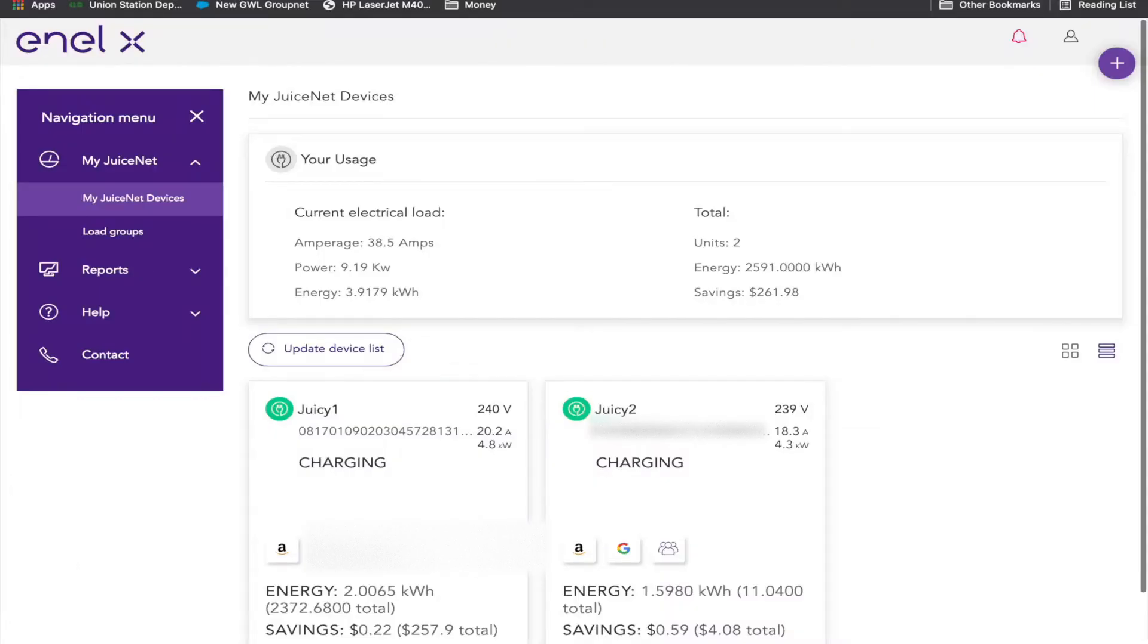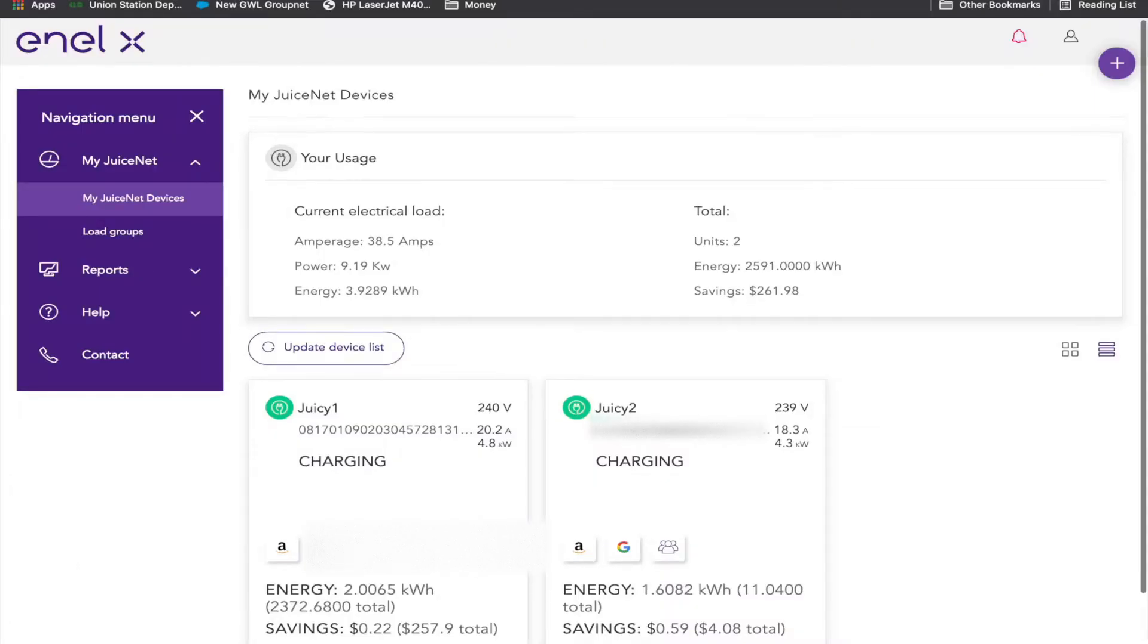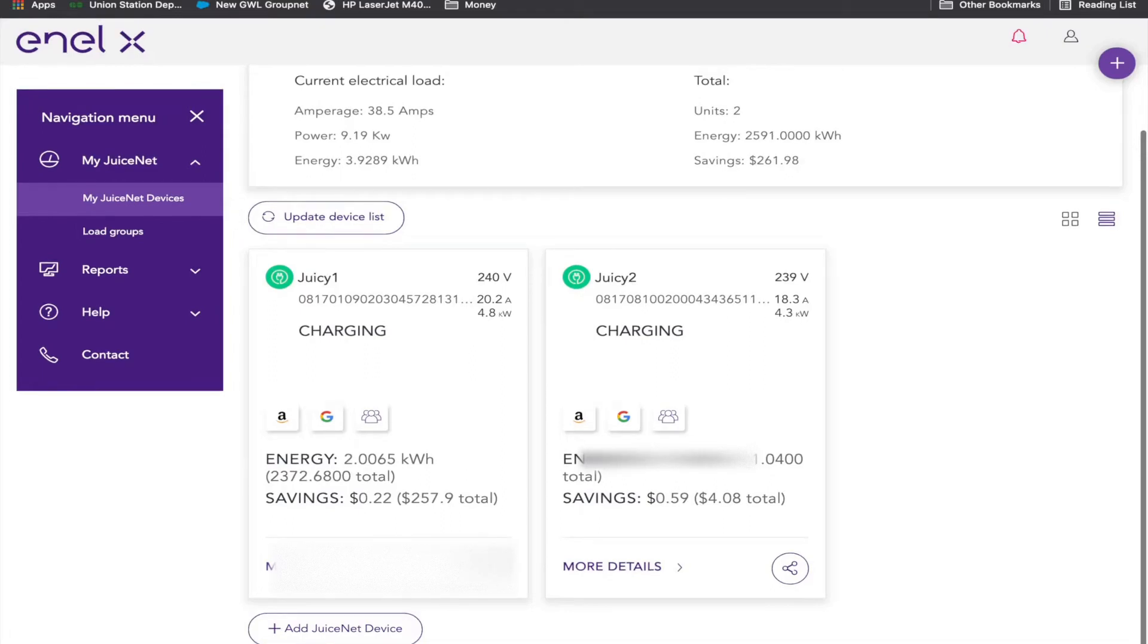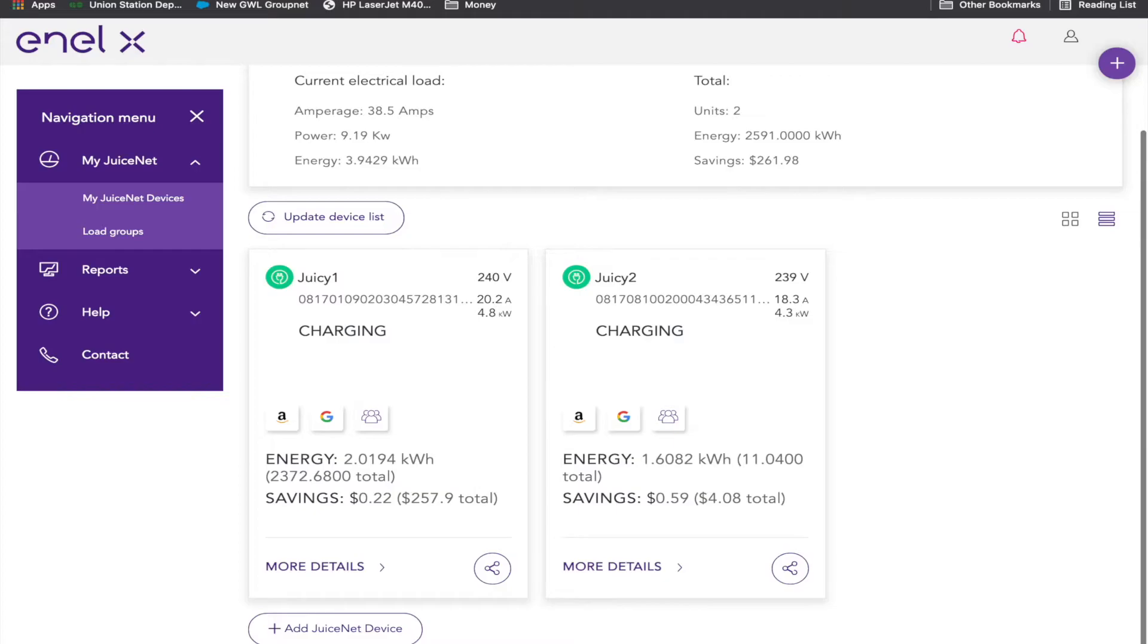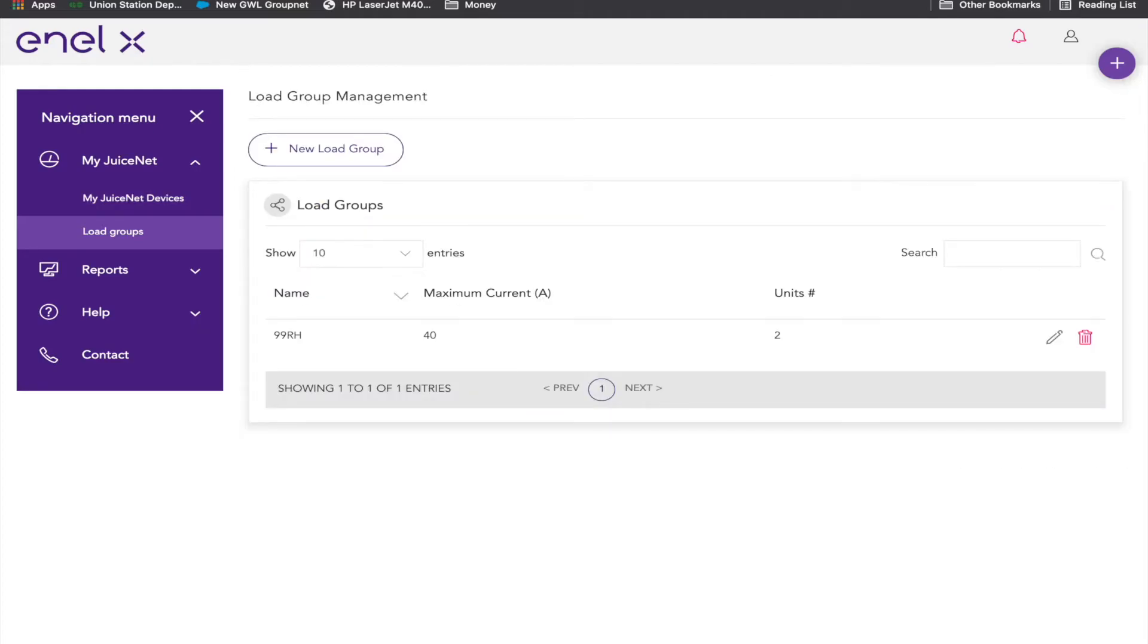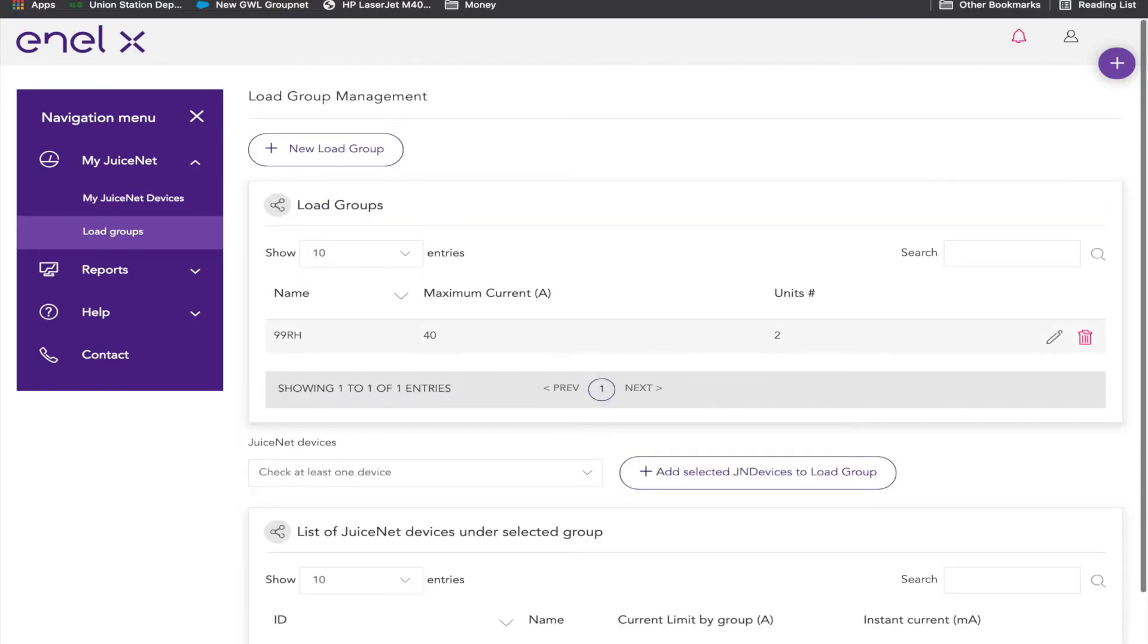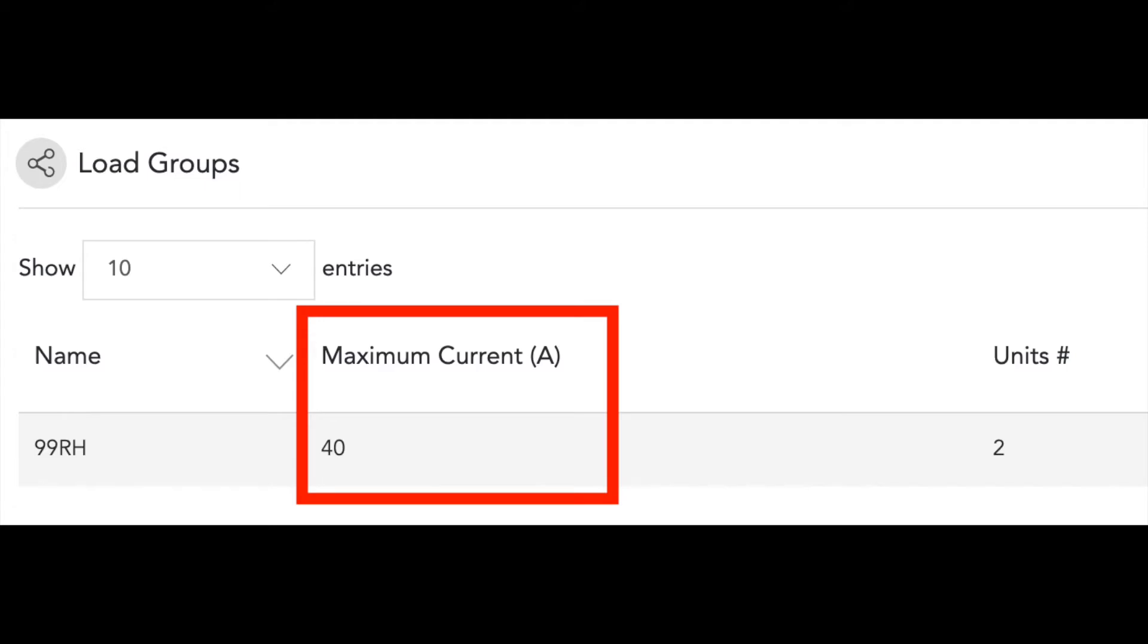And that is because they are both sitting in something called a load group. Both of them here say this device is part of a load group. So if we go into load groups, we will see what's happening here. You can see that we've got a load group configured, and its maximum current is set to 40.